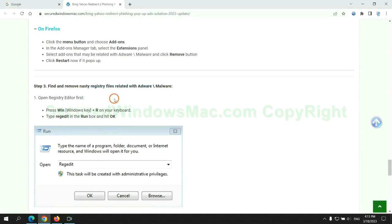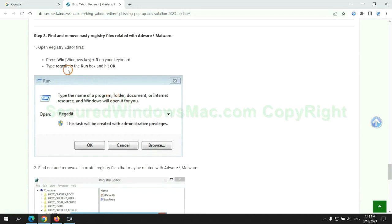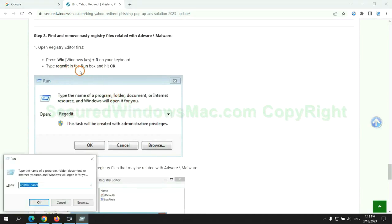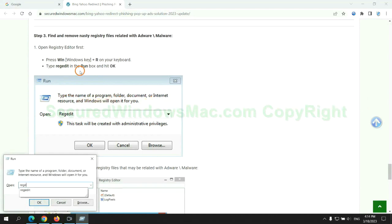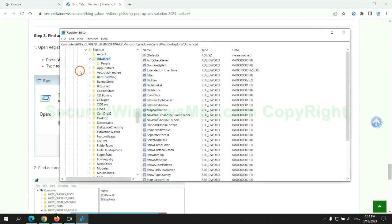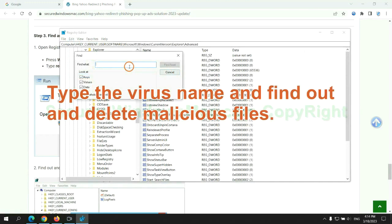Next, we need to remove nasty registry files. Type regedit into the run window and click OK. Type the virus name and find out and delete malicious files.